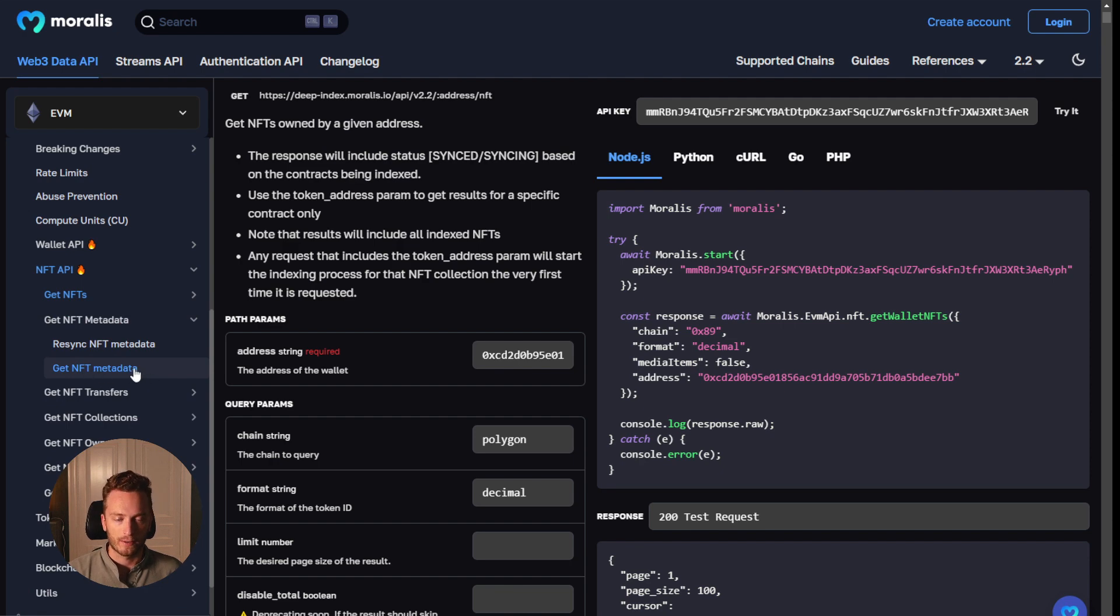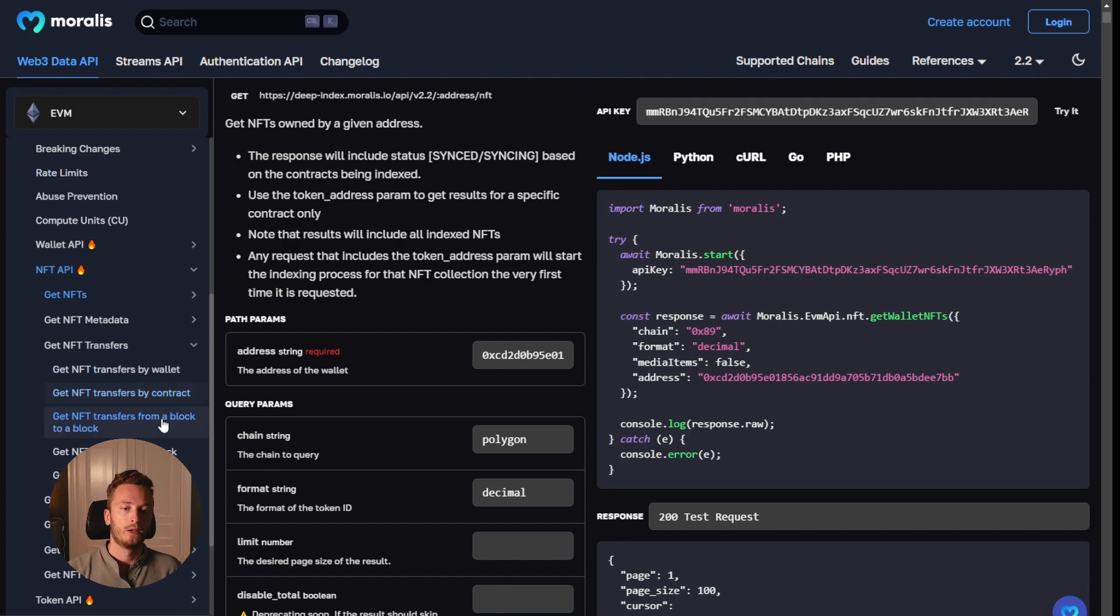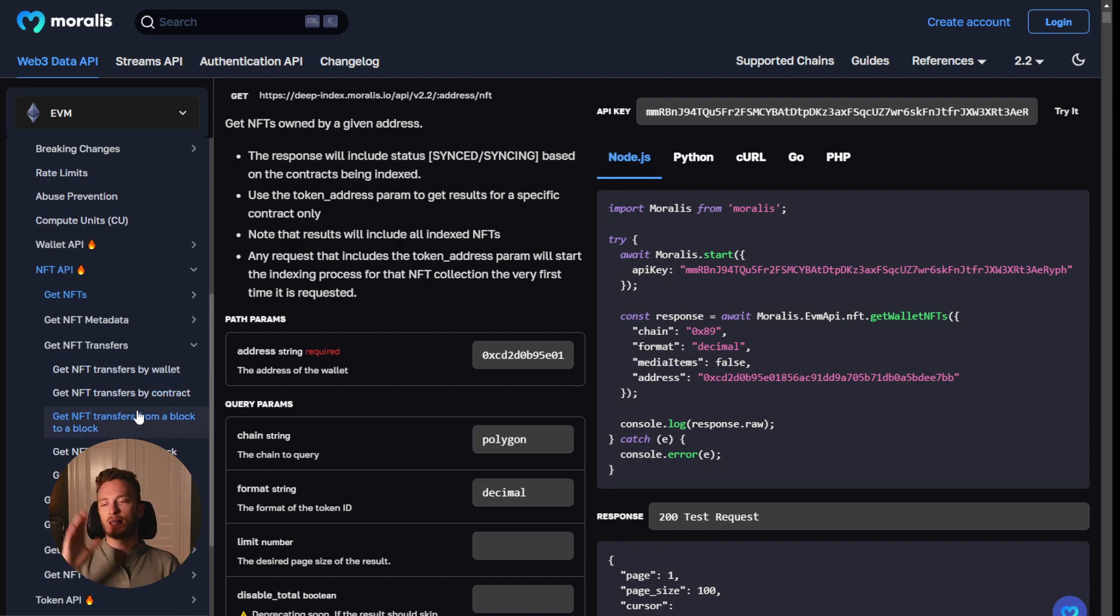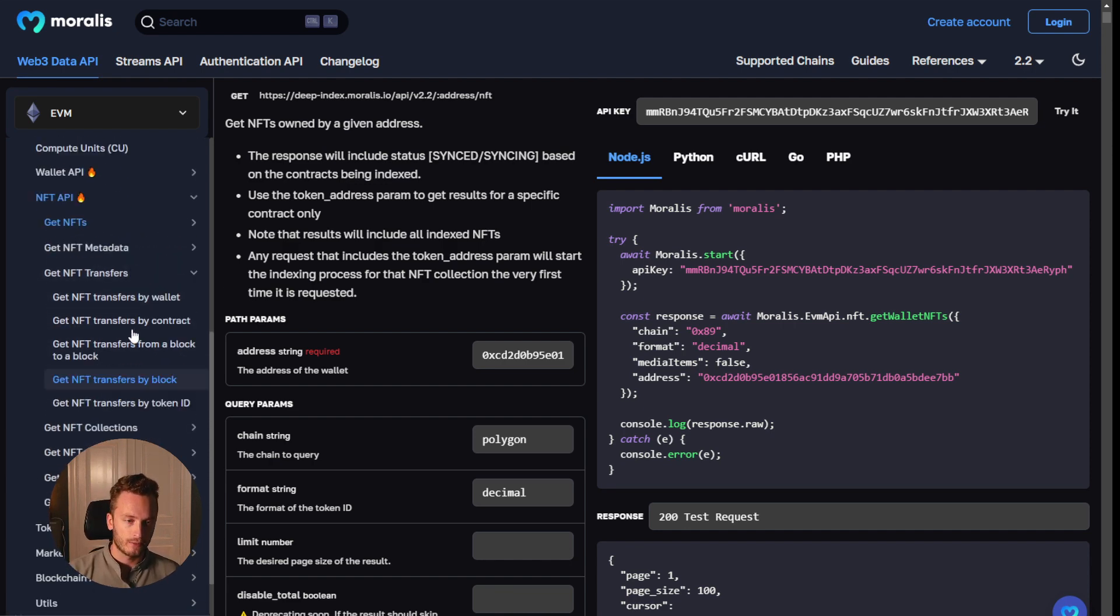So you can get NFT metadata for a specific NFT. You can get transfers by wallet, transfers by contract or collection, transfers from a single block or from a range of blocks. Basically everything you can imagine to build an NFT application is available here.